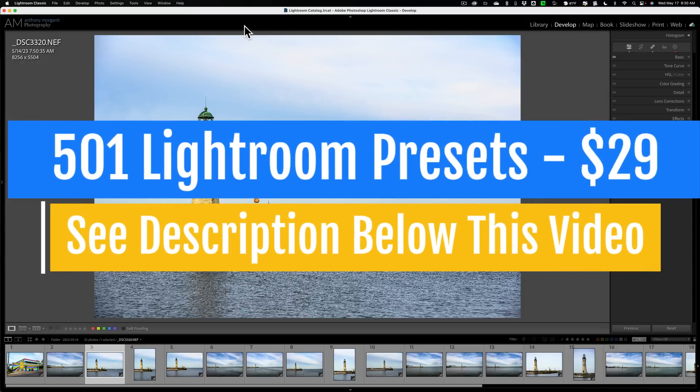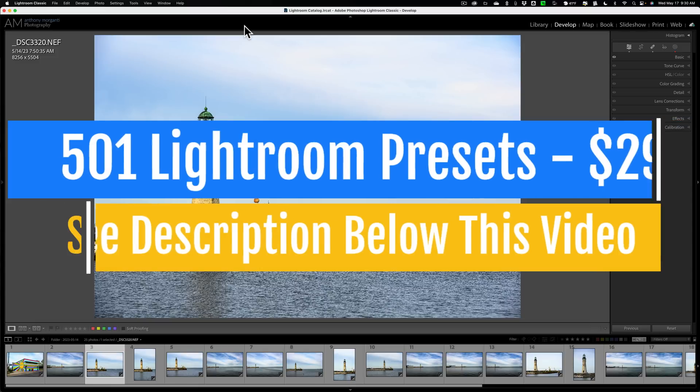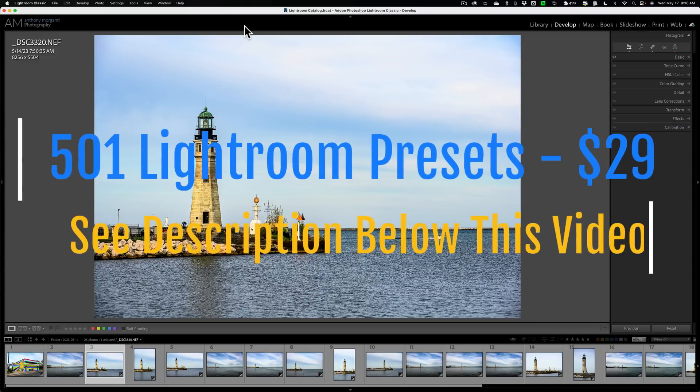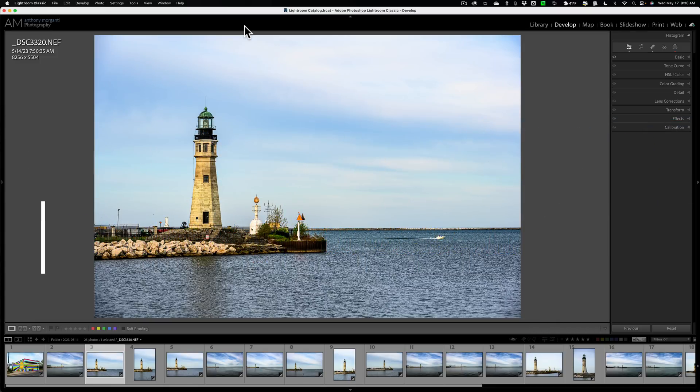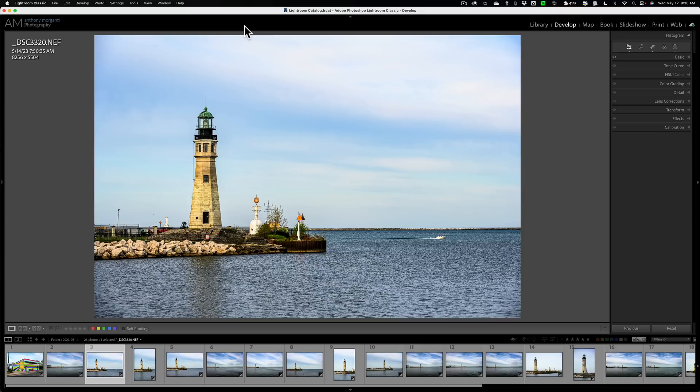Some of us have created books and slideshows and used those modules. And if we print at home, we've of course used the print module. But that web module and that map module are rarely used, and from what I could see, most people don't even know what they do.